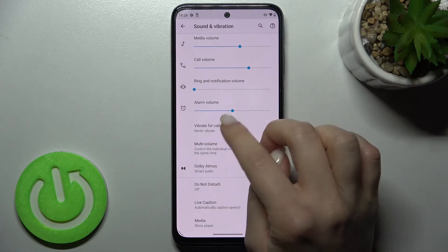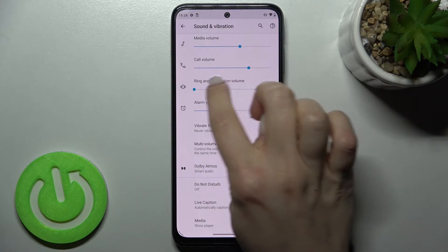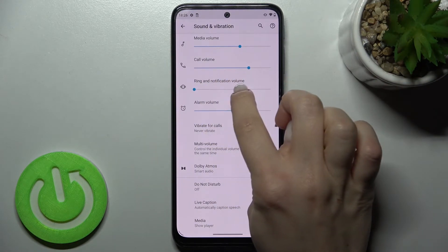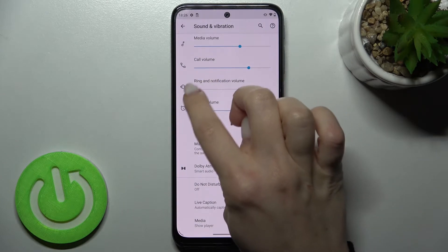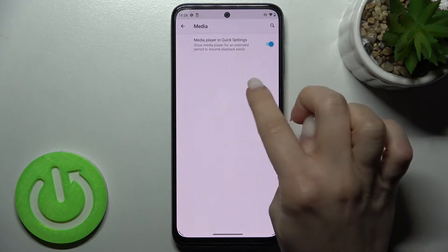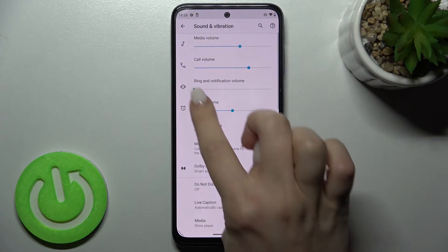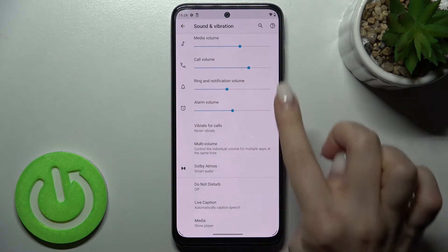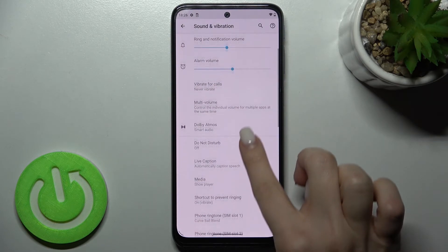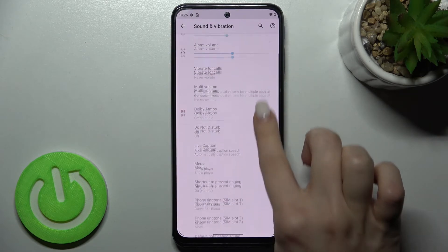By this way you will mute not only your notification sound but also your ringtone. If you don't want to do that, I'll show you how you can do it another way.